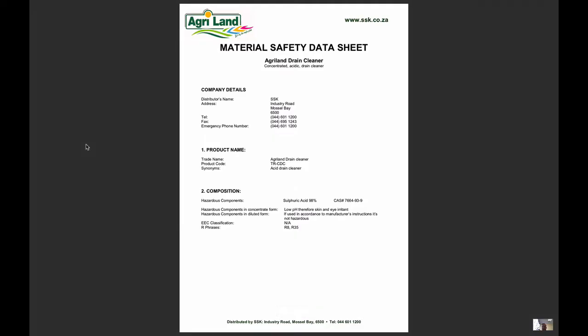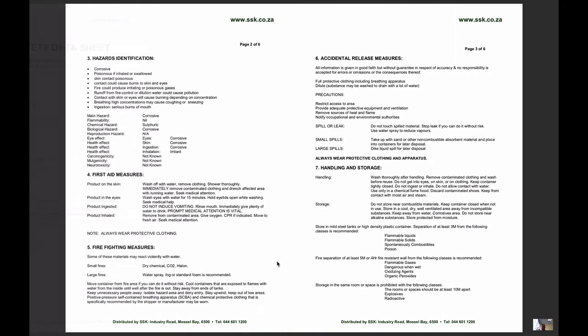Another source of hazard information for substances is the material safety data sheet. So here we have a look at a material safety data sheet for drain cleaner. Now here it's going to tell you exactly what the product is, the product name, what some of the active ingredients are, what some of the hazardous compounds are.